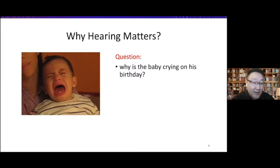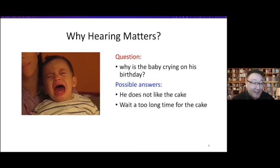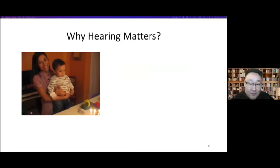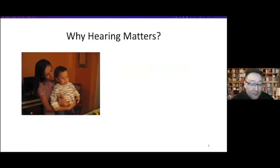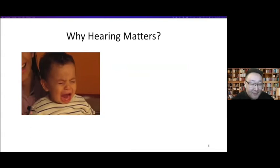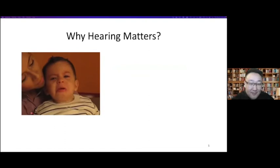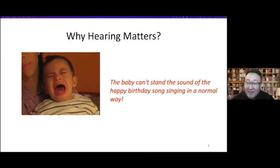We might give some possible answers. First, he does not like the cap. Then he might have gone a long time without the cap. But what is the real reason? Let's watch the whole video again. When the happy birthday song is sung in a certain way — happy birthday to you, happy birthday to you — that's what happened: the unhappy birthday.